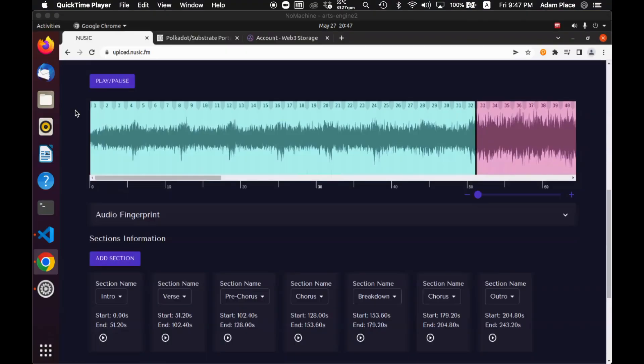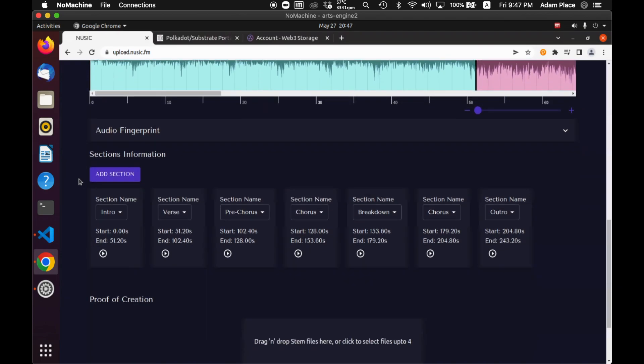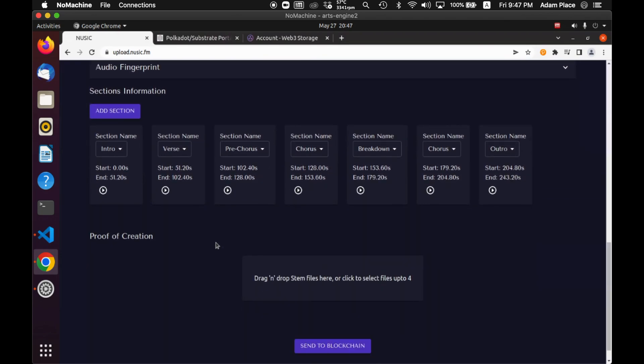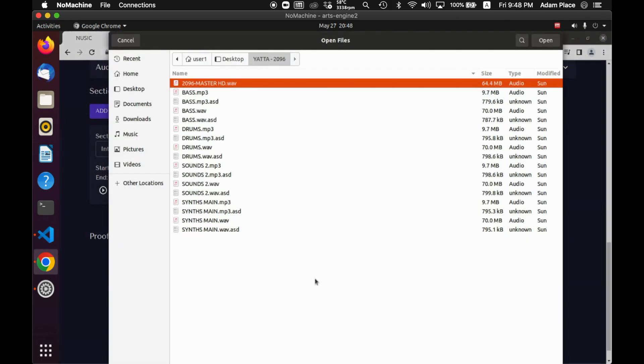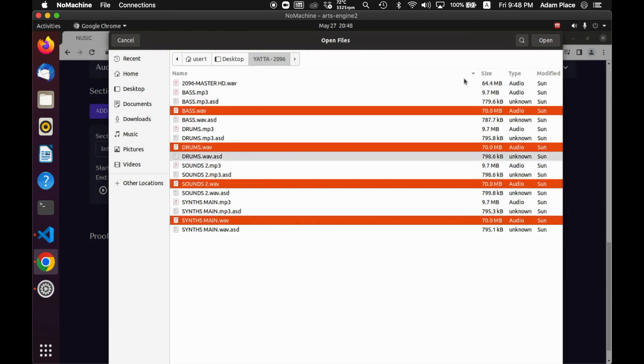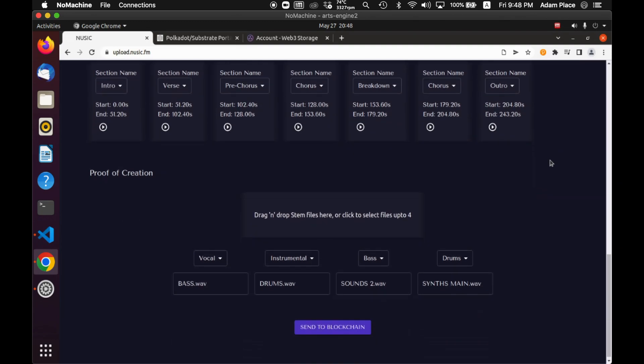I've switched over to a virtual machine because I've got the blockchain running from here. Now I'm going to upload the stems to validate the proof of creation. So I'm going to pick out these stem files here and make sure these are all labelled correctly.